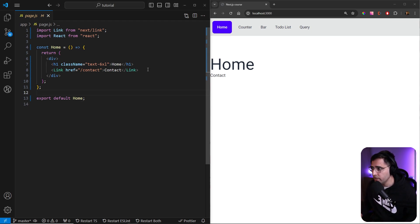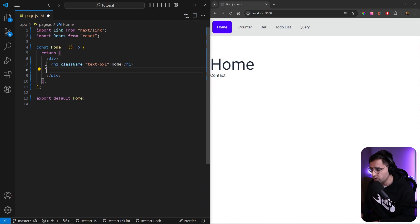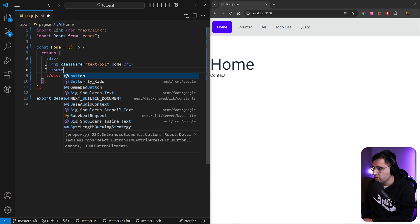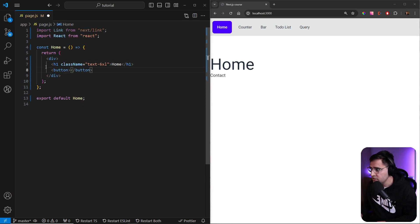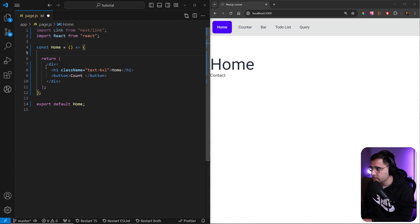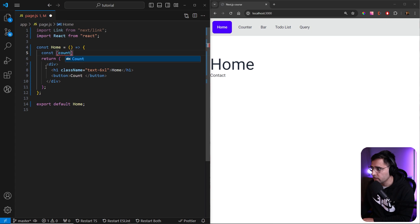So let's say that we're on a homepage. Let's remove this link because we don't need it. Let's say that we want to add a button here. And for this button, let's just say count, and we want to create a local state. So let's create a constant and we're gonna call it count.